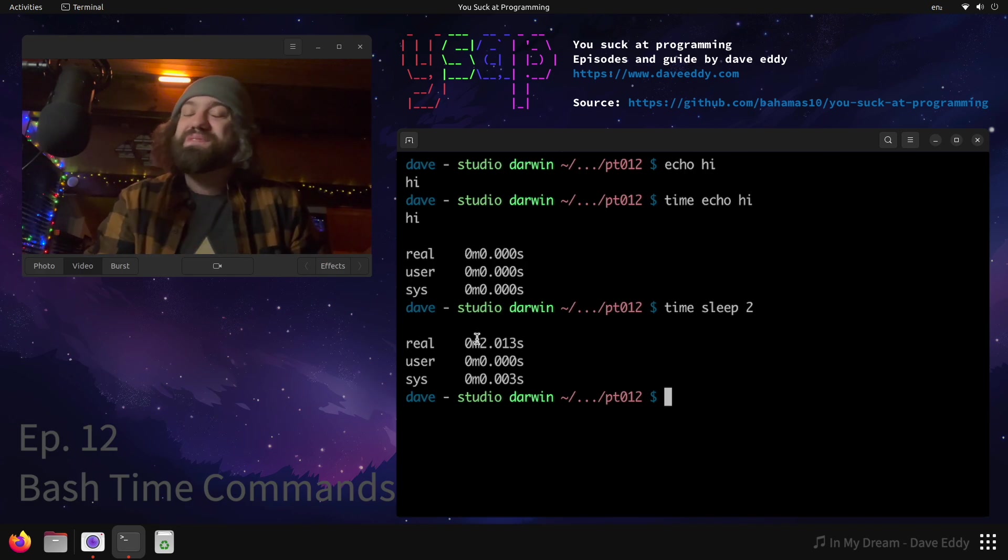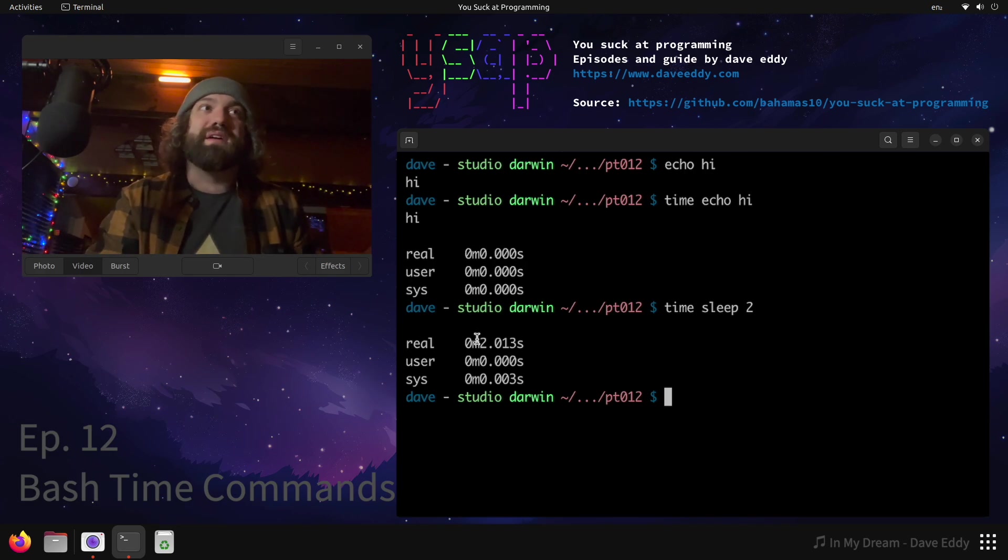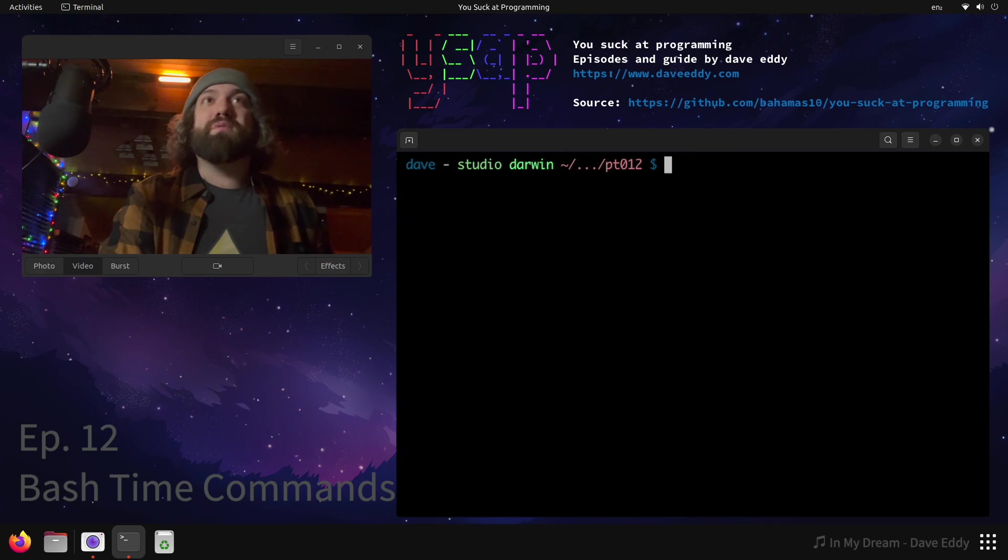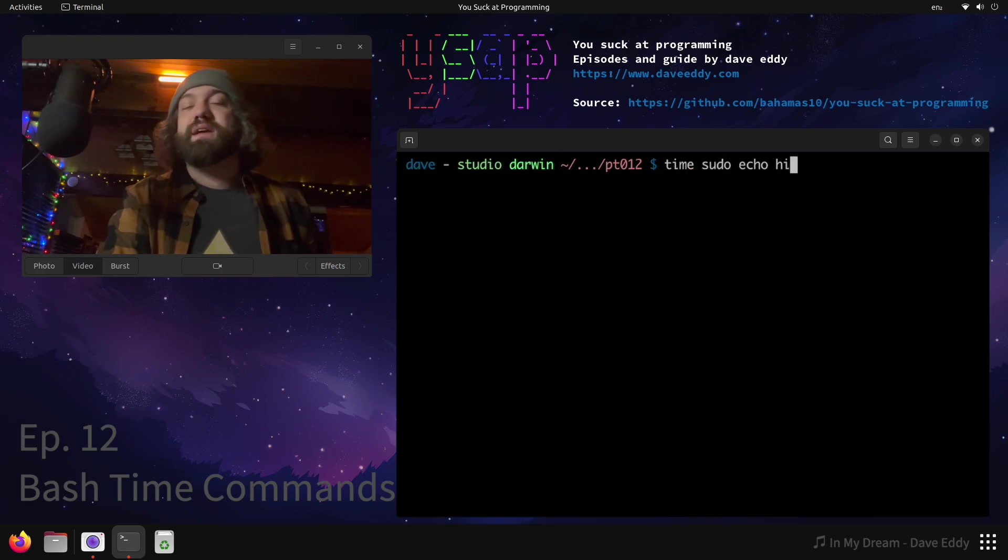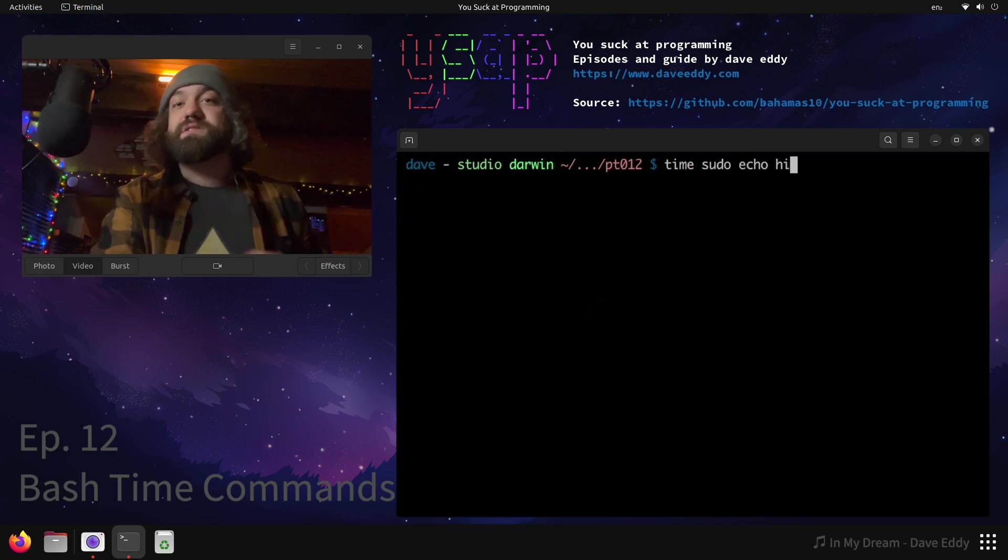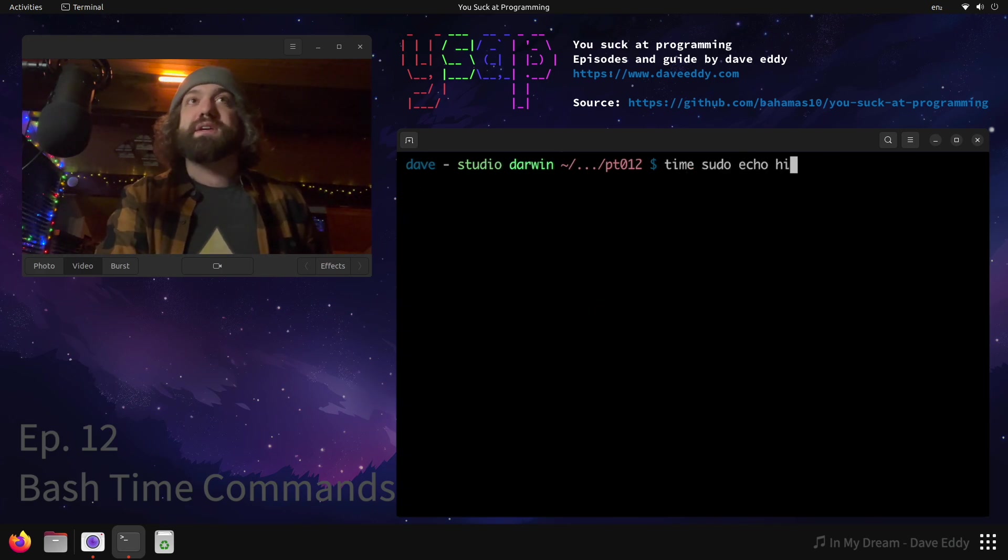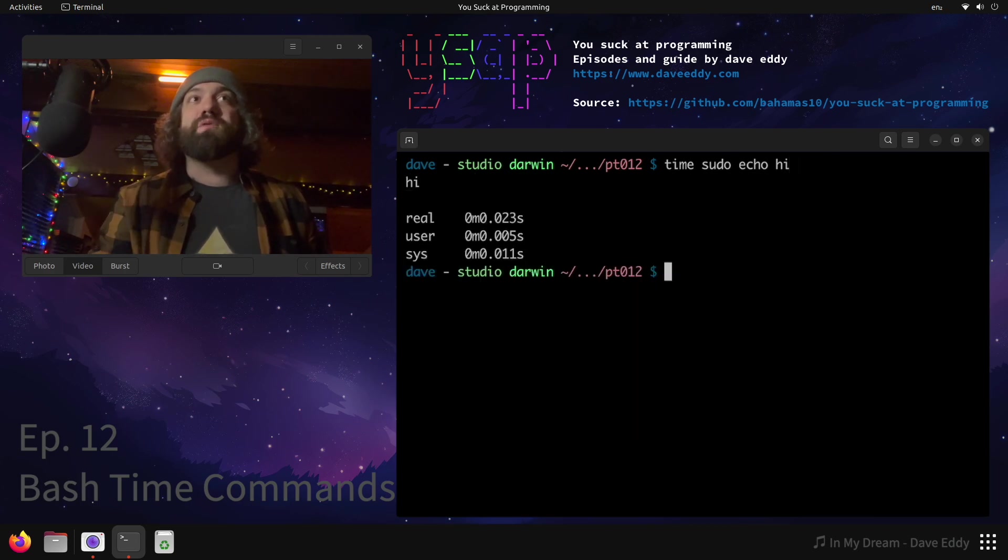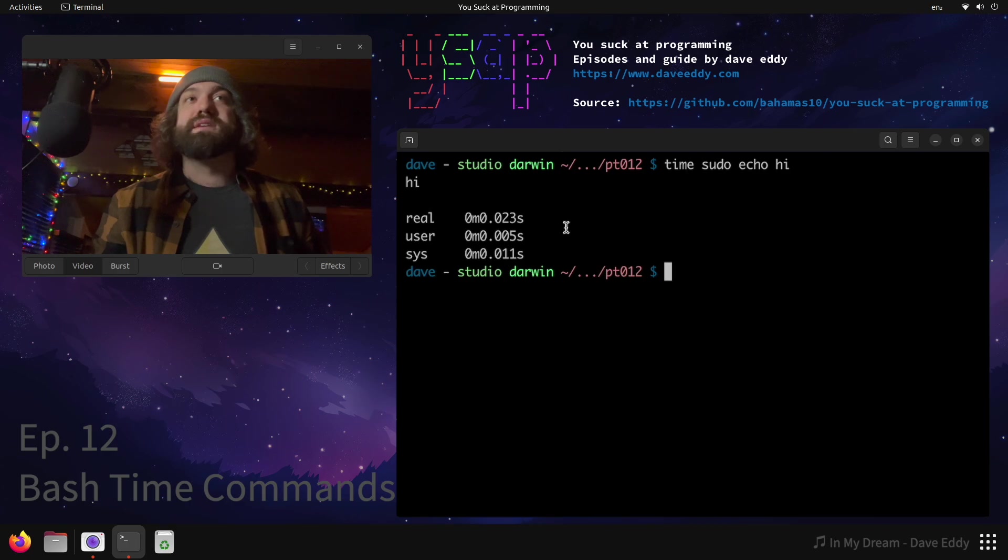But things might get a little hairy, and let's talk about how things can get hairy. All right, so let's say we want to time something that has sudo in it - so sudo runs something as, in this case, the root user. So when I execute, it's gonna ask for my password. I'll type my password in and you can see that it did what we expected - it printed hi and the sudo command all that did was run it as the super user.